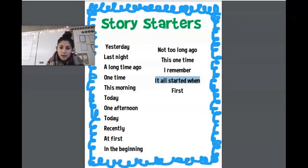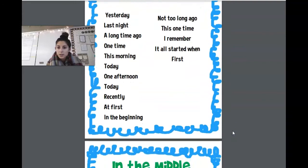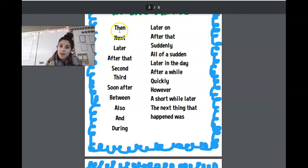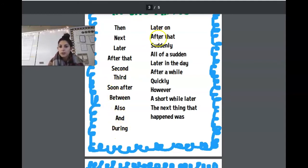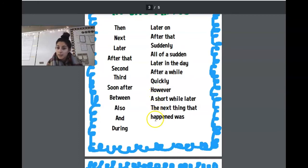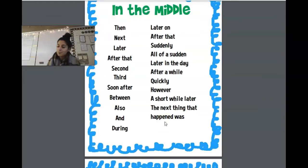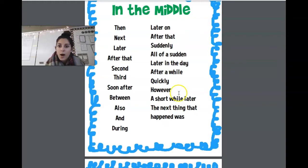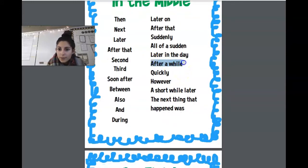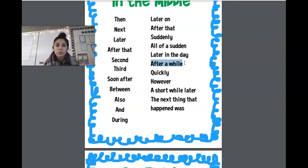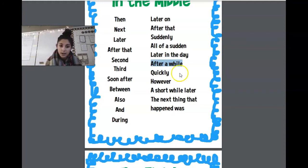For the middle, look at the sentence starters. You can use: then, next, later, after that, second, third, soon after, between, also, during, later on, suddenly, all of a sudden, later in that day, after a while, quickly, however, a short while later, or 'the next thing that happened was.' I'm going to use 'after a while.' Choose one and write your middle — just your problem, nothing else.